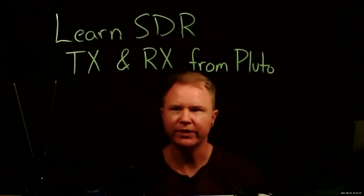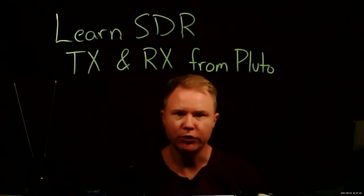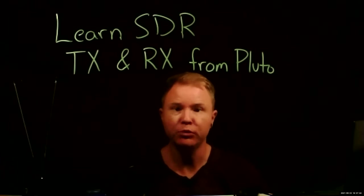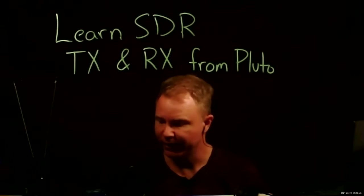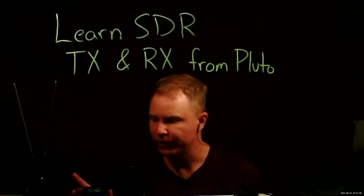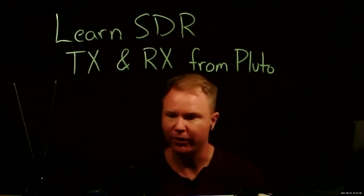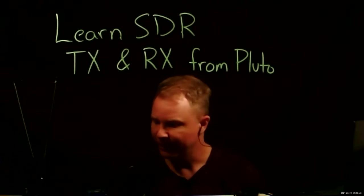Welcome to LearnSDR with Prof. Jason. Today, we're going to learn to transmit and receive from the Pluto SDR, or more officially, the ADALM Pluto from Analog Devices.